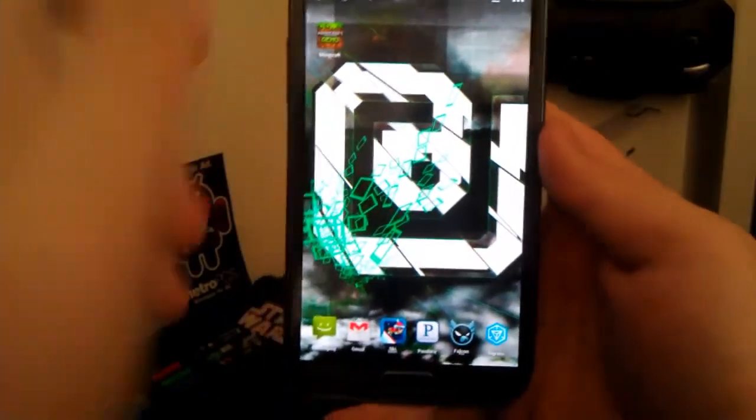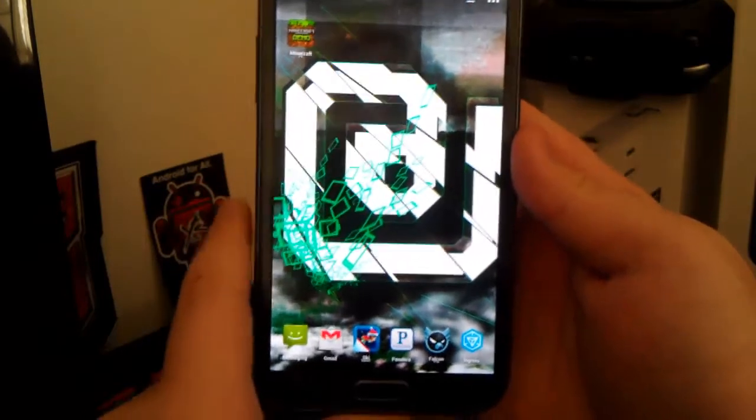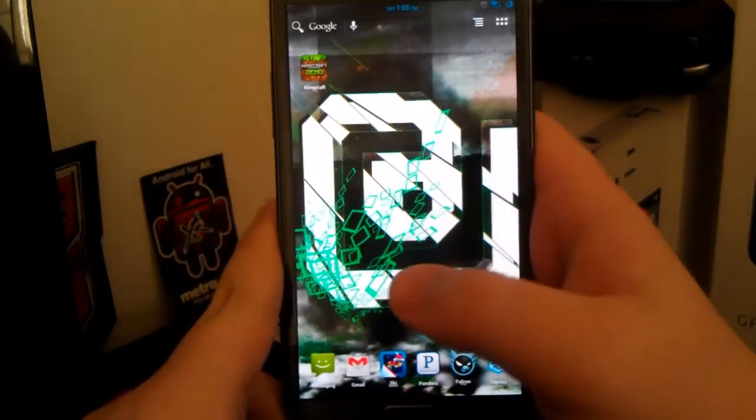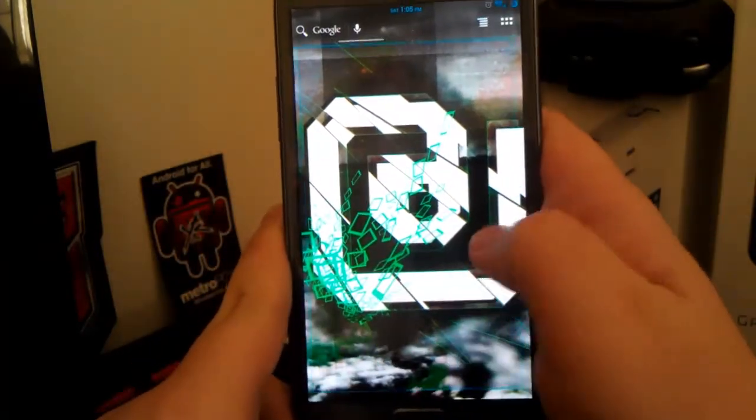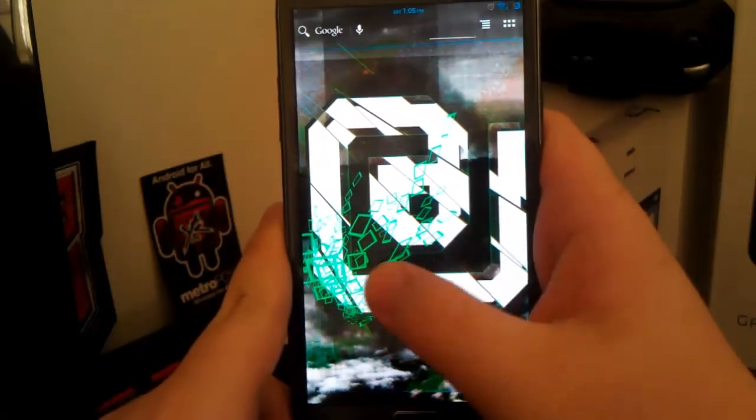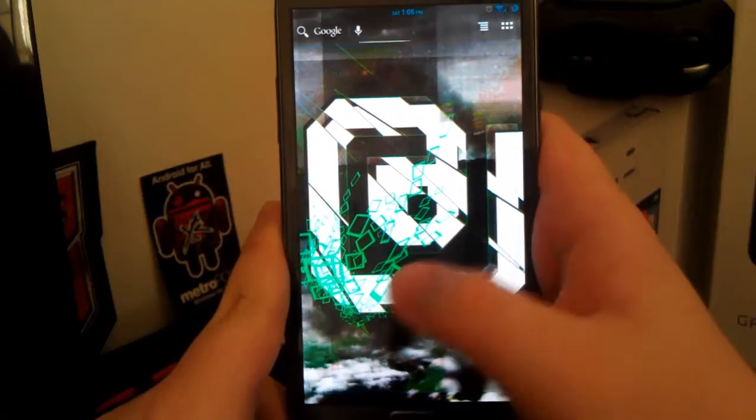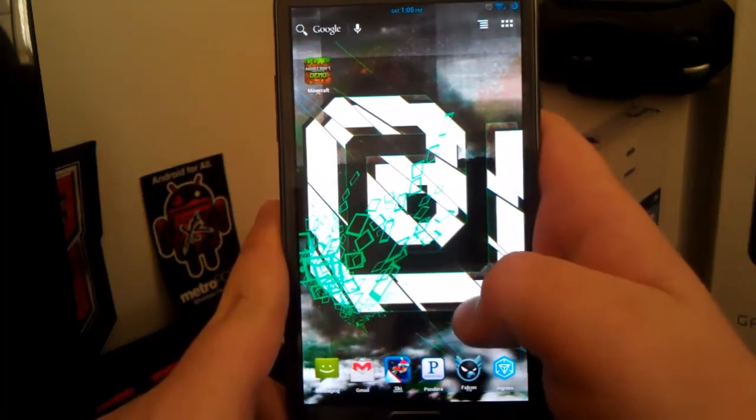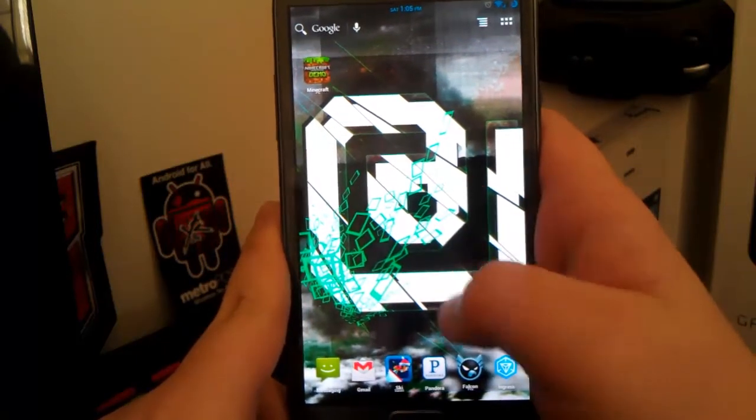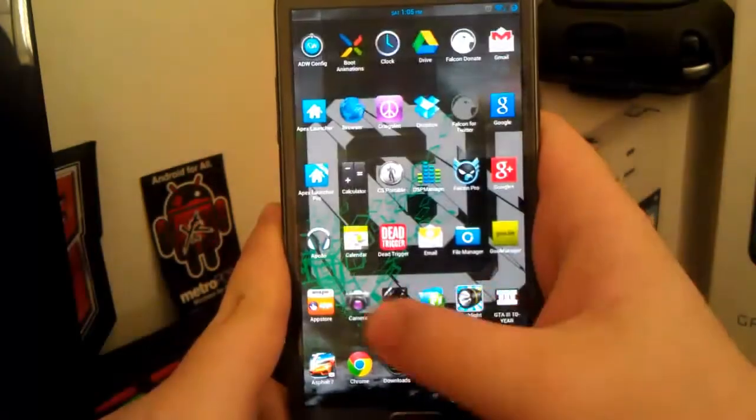Now, if there is an updated build for this, I would definitely be posting, it won't be a full review, because this is my full review, but it will be a quick look at the updated version of this.